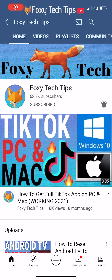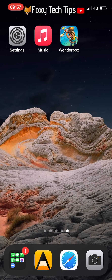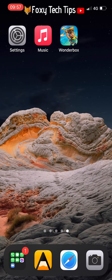Welcome to a Foxy Tech Tips tutorial on changing Siri's language on iPhone and iPad. If you find this tutorial helpful, please consider subscribing to my channel and liking the video.